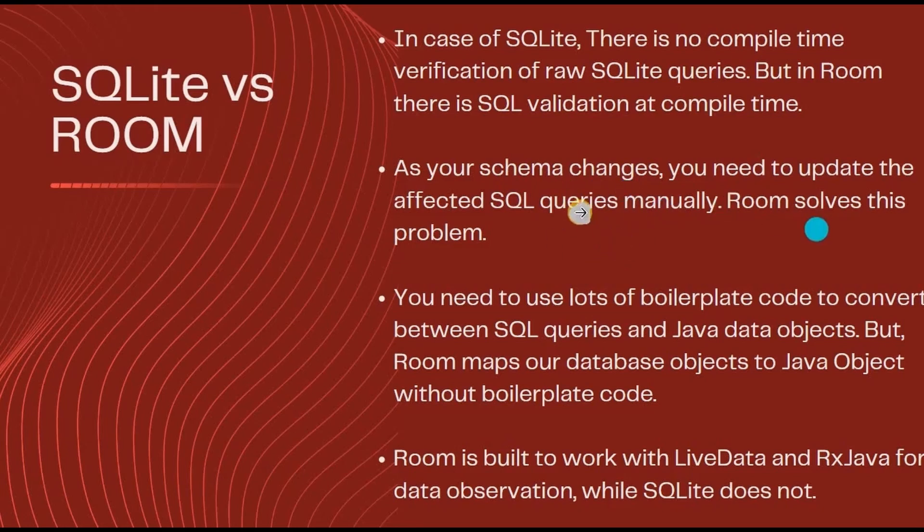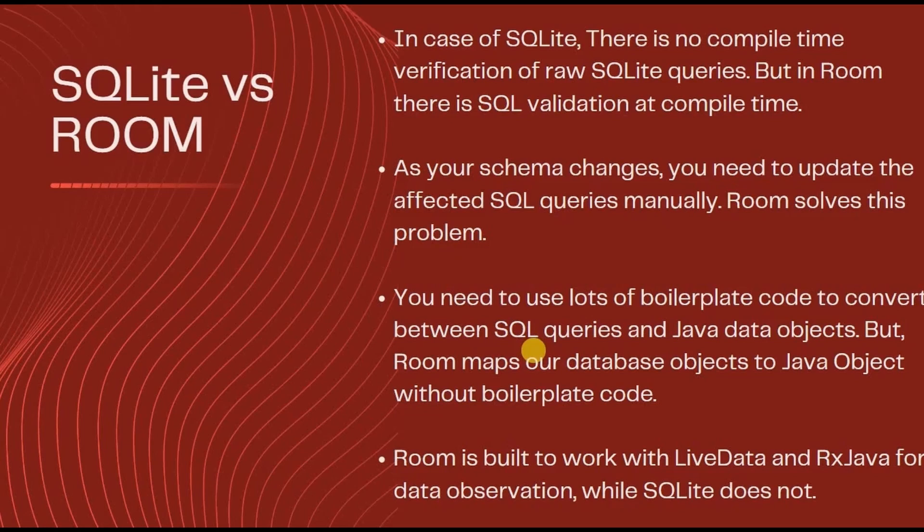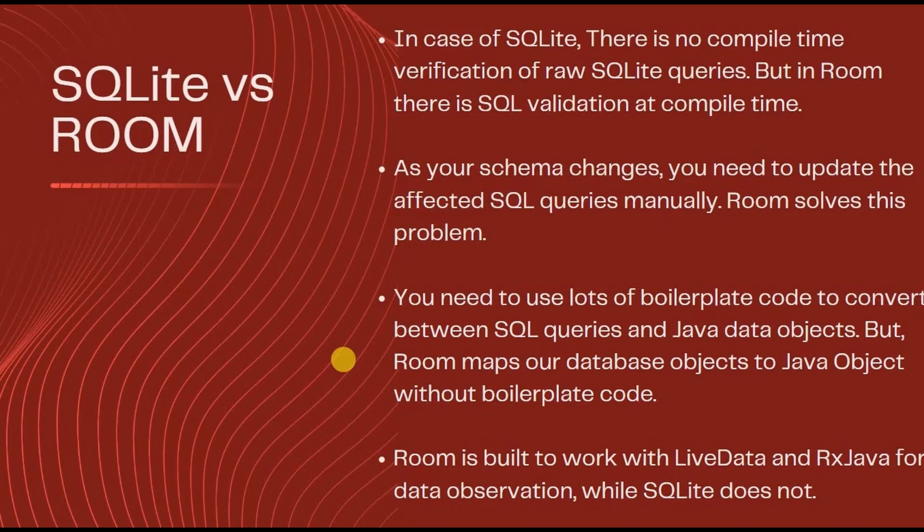Third, as I said previously, Room avoids boilerplate code by directly mapping the database objects to Java objects, while SQL uses a lot of boilerplate code to do the same thing. Fourth, as Room is a new and advanced library, it works with LiveData, MVVM, RxJava, and many more, while SQL does not.